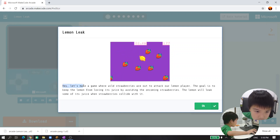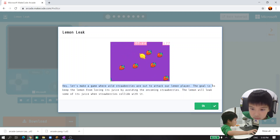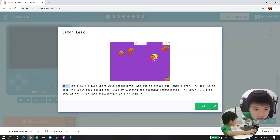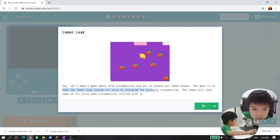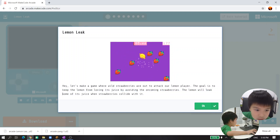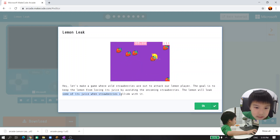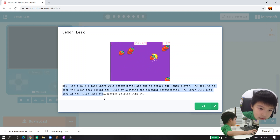Let's make a game where wild strawberries are out to attack our lemon player. The goal is to keep the lemon from losing its lives by avoiding the incoming strawberries. The lemon will leak some of its lives when a strawberry collides with it. Let's make this entire thing and show the example.